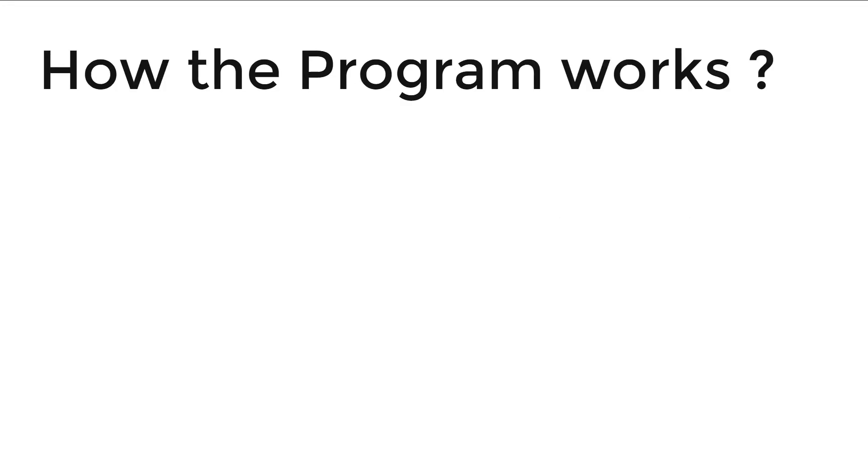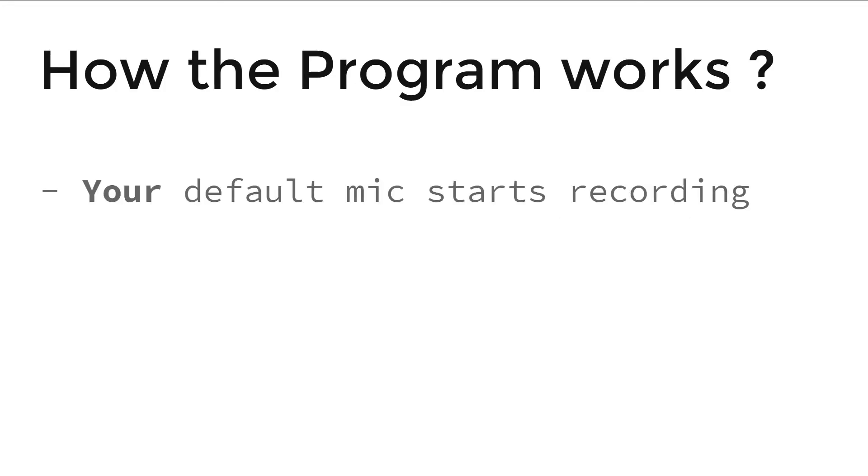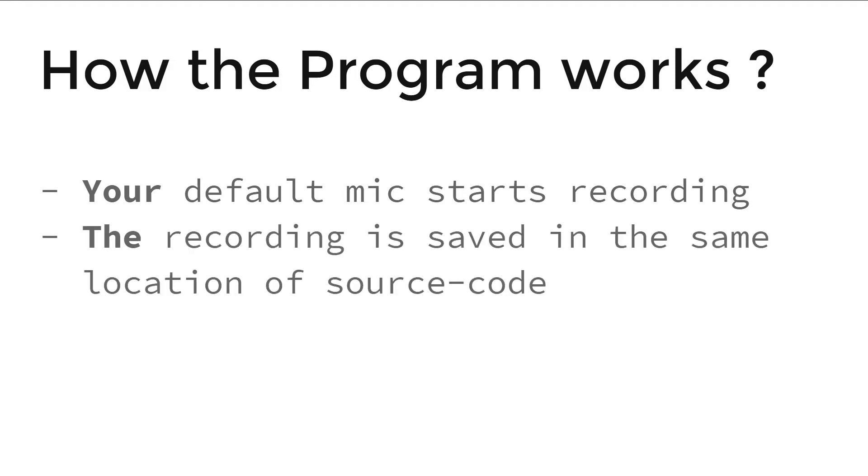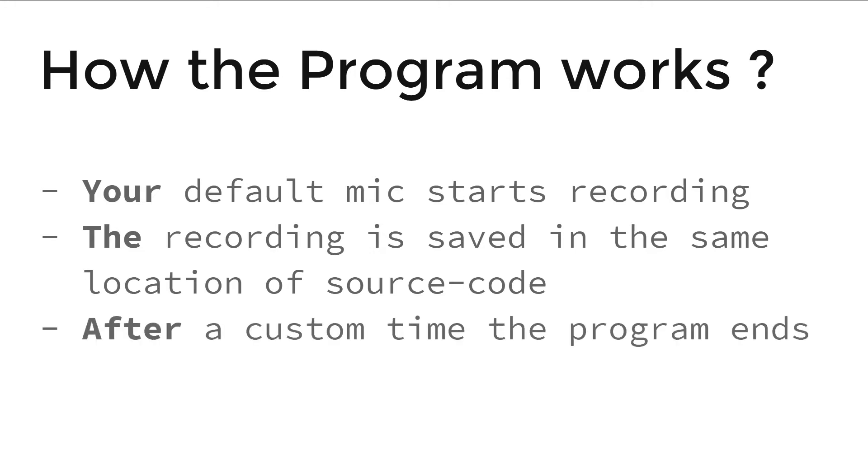But how does the program work? Your default mic starts recording as you run the program. The recording is saved in the same location as the source code. And after a custom time that you have set in the program, it ends and the code execution completes.